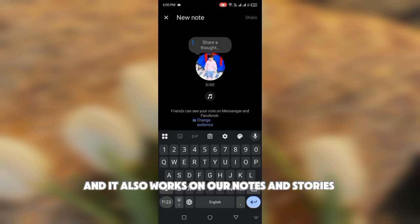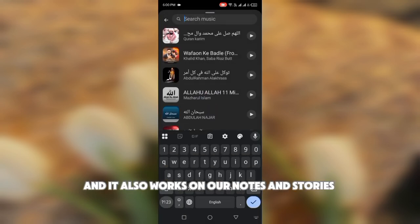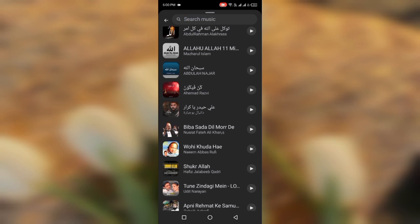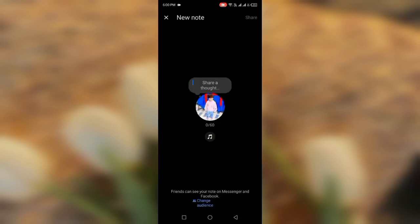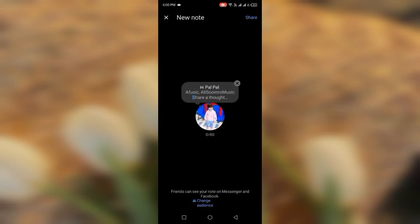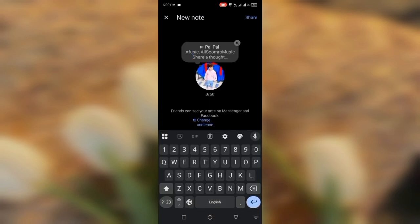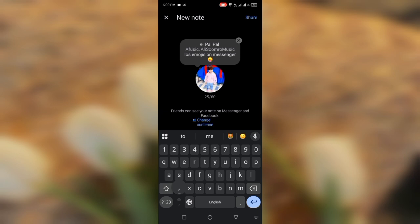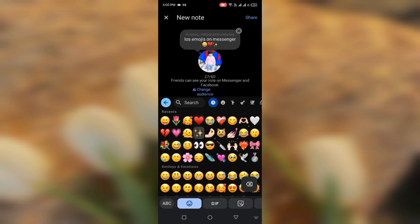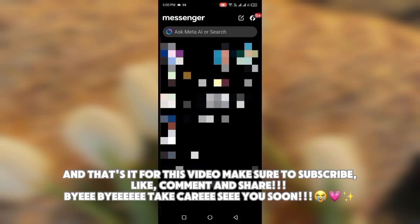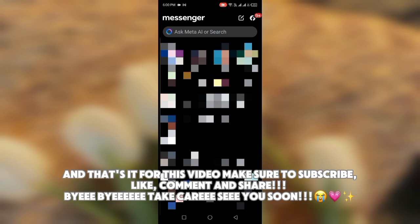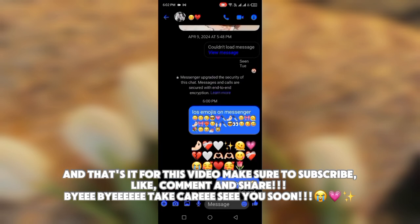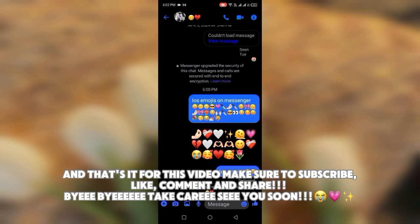It also works on notes and stories. That's it for this video — make sure to subscribe, like, comment, and share. Bye bye, see you soon!